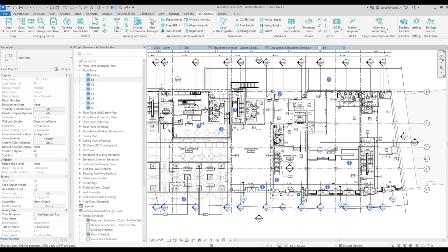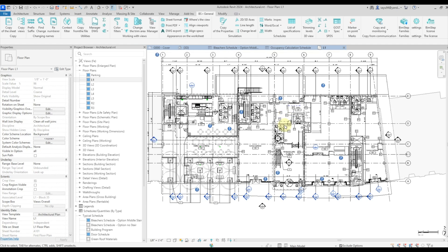Good afternoon, everyone. I present to your attention the work of a plugin: Export to DWG.